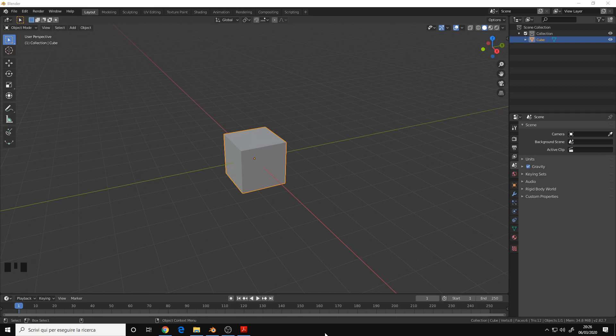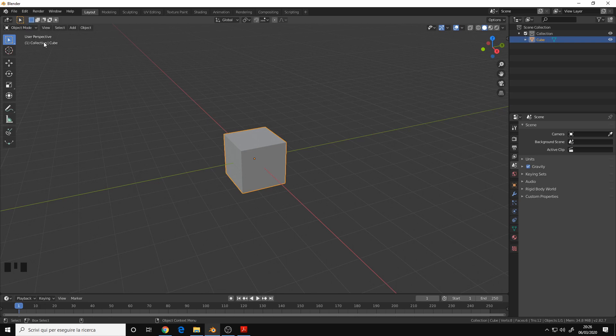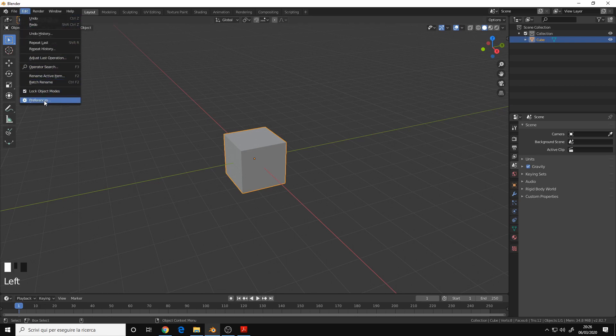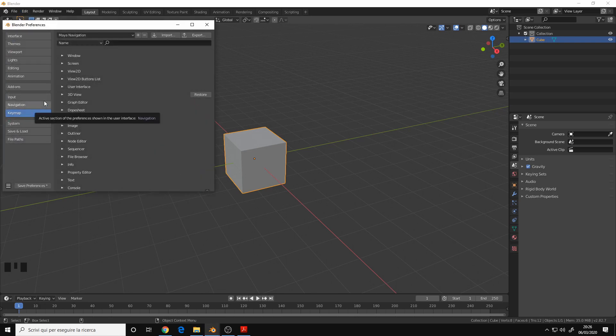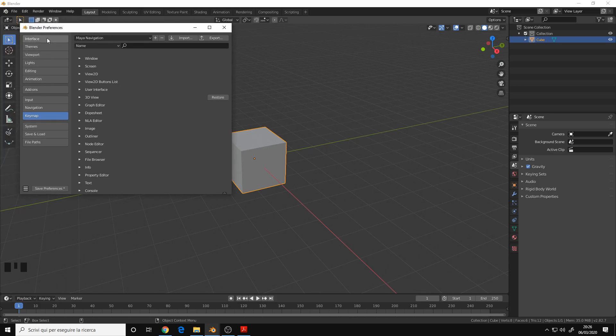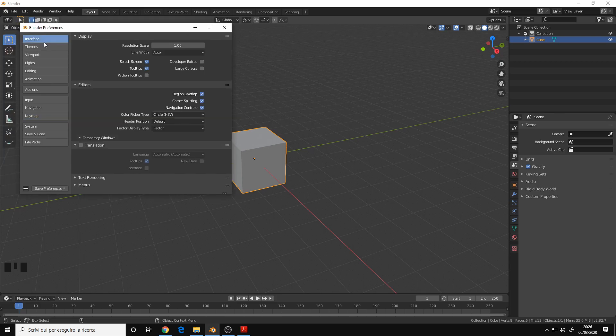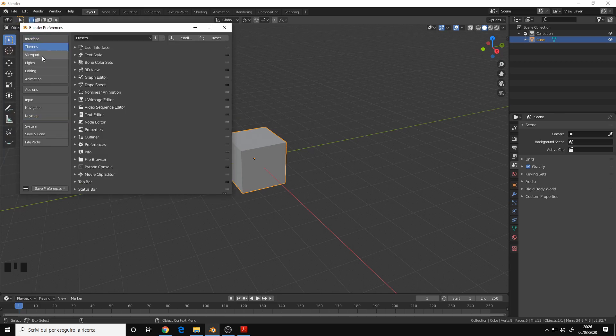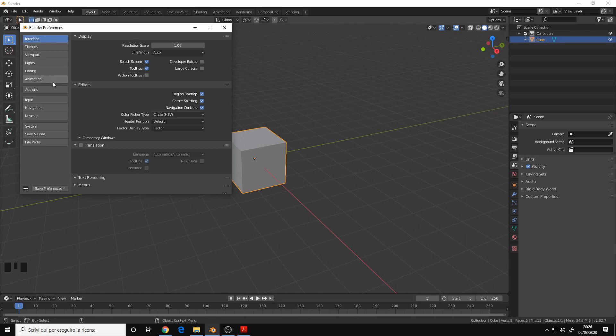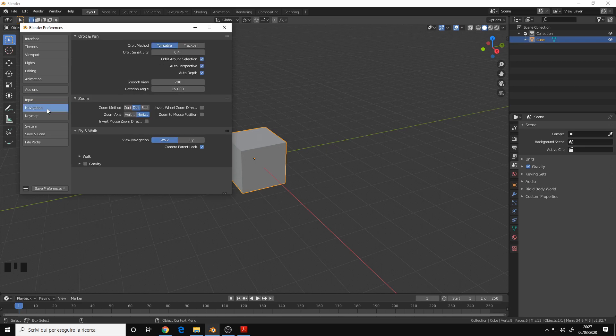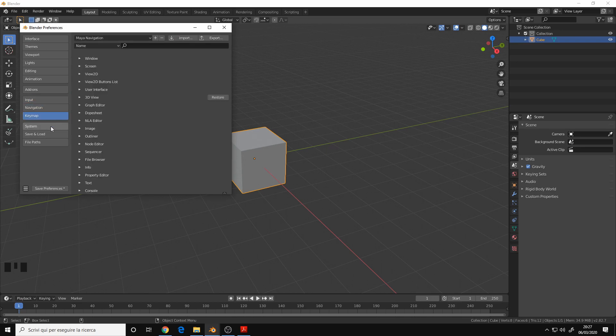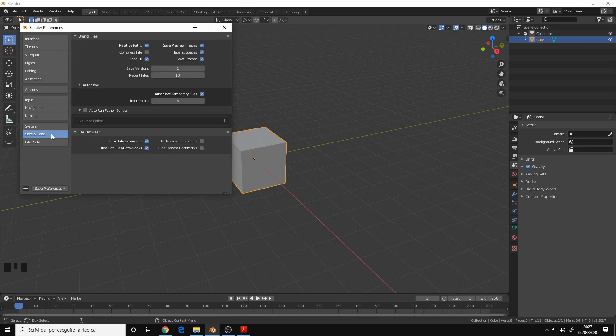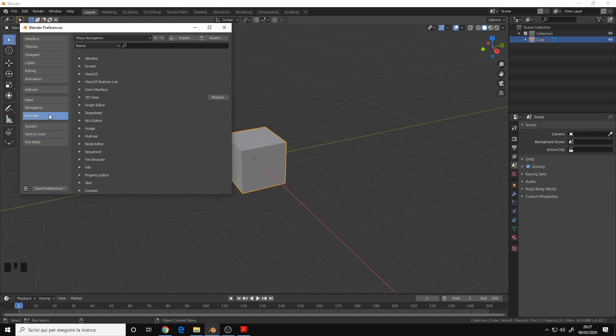So let's get started. You can change your preferences as well as the hotkeys by going to the Edit menu on the top left corner and choosing Preferences. There are many menus here you can change, for example the themes or the color of the interface and so on, but the most important ones are the input, navigation, keymap, system, save and load. Let's talk about keymap first.